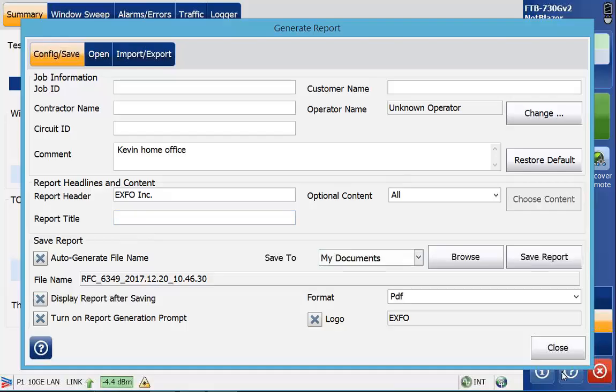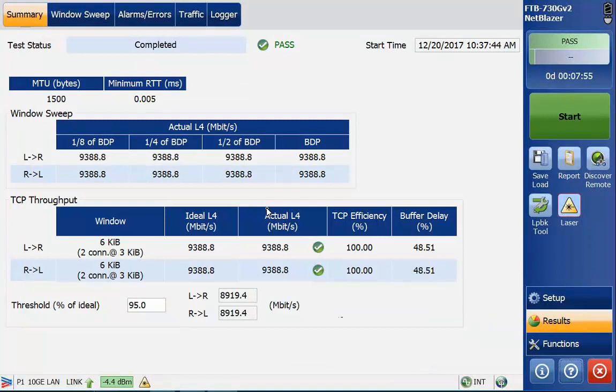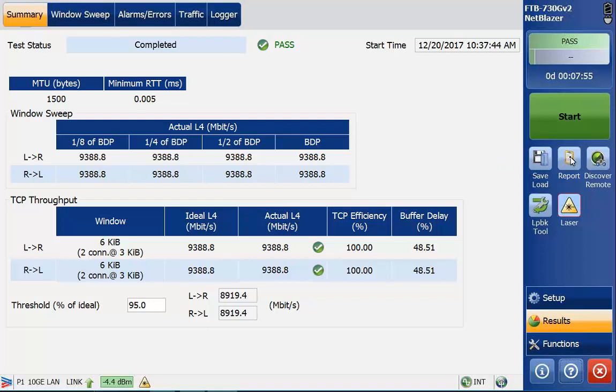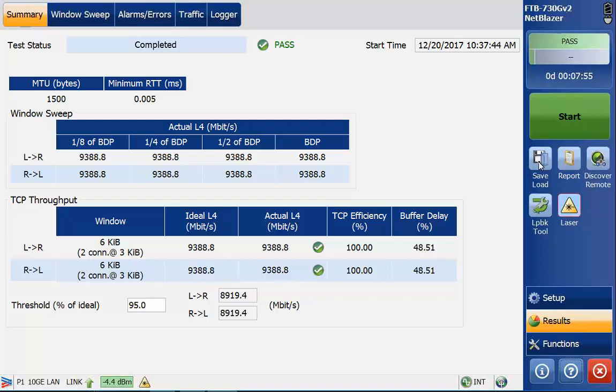I'm going to close out the report option. If I wanted to generate a report after the fact, over here in the top right, we have report to generate a report. The save load option does not save the test. This saves the configuration for the test. All the IP addresses and whatnot that I put within the setup can be saved as a configuration. This is not to save the results. This is only to save the setup. If you want to generate a report, you hit the report button over here.